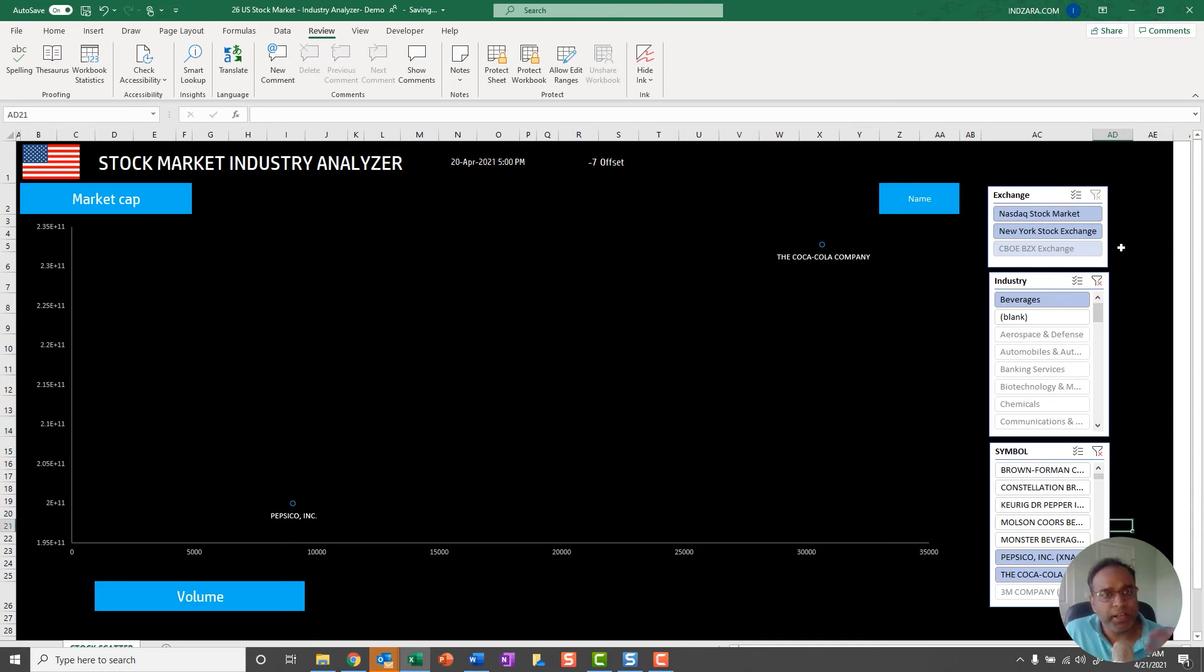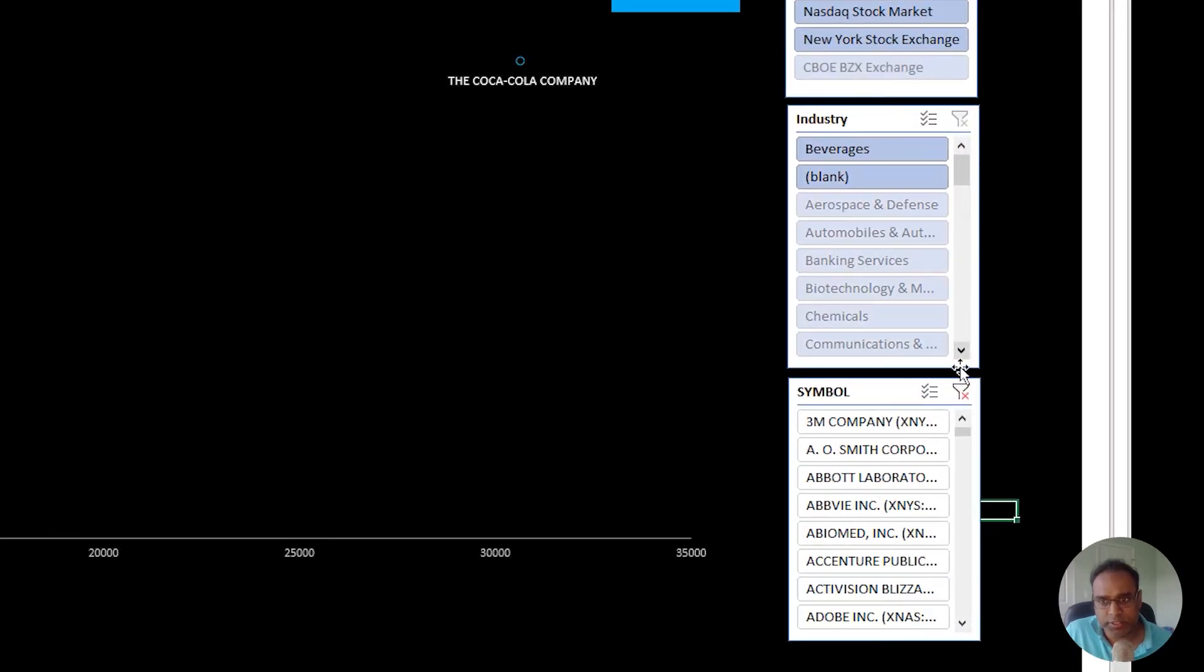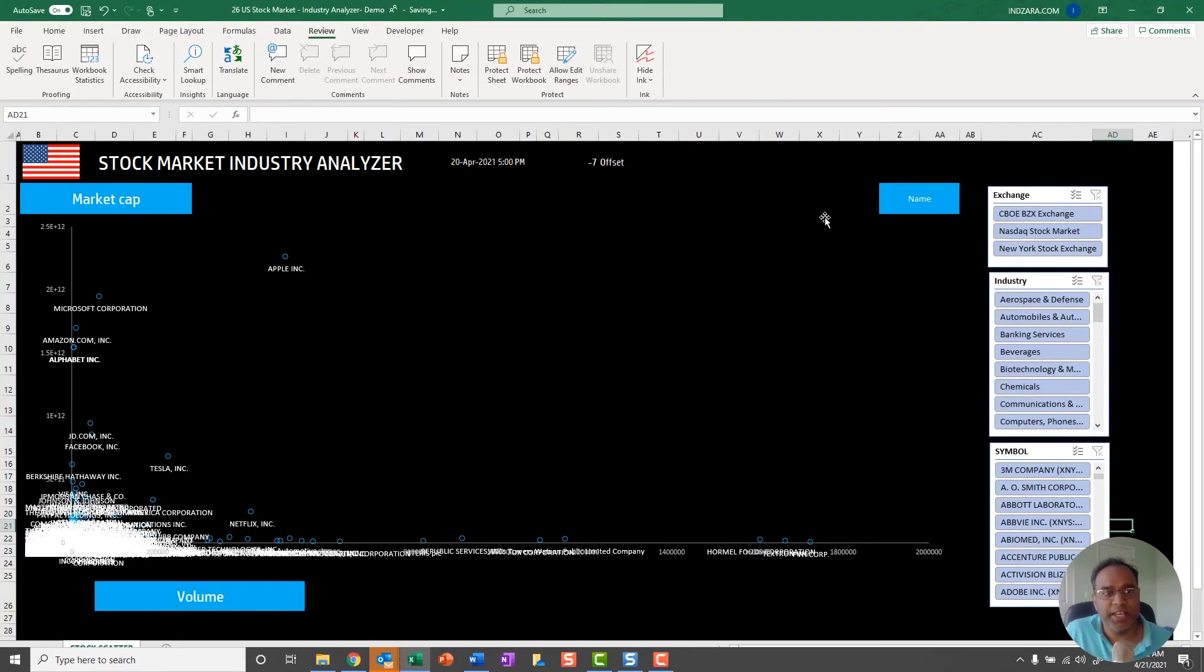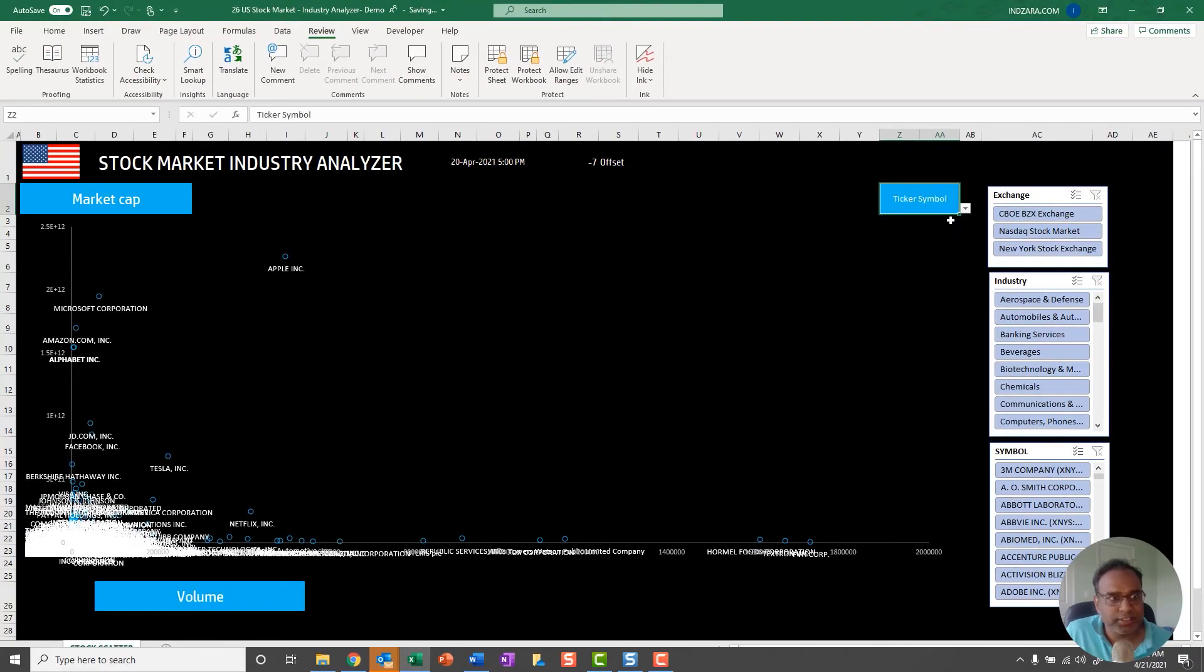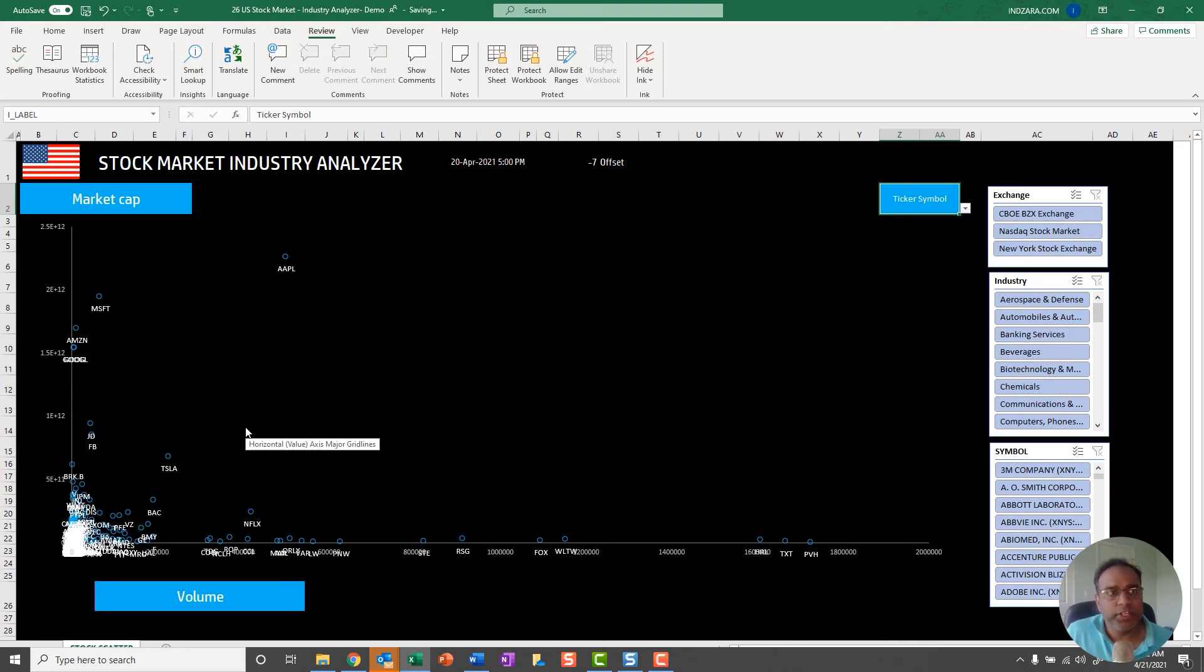In order to bring back all those stocks after you have filtered, you'll just use this clear filter option. Just clear filter, clear filter. Now everything comes back. There's a lot of clutter, so you can change it back to ticker symbol to maybe reduce the clutter a little bit.